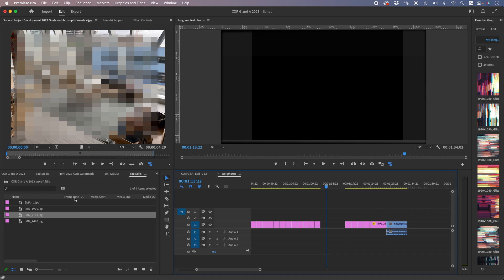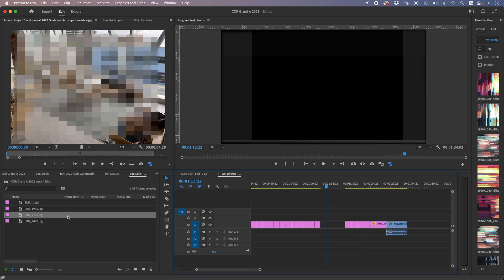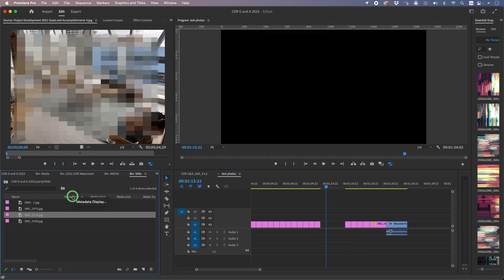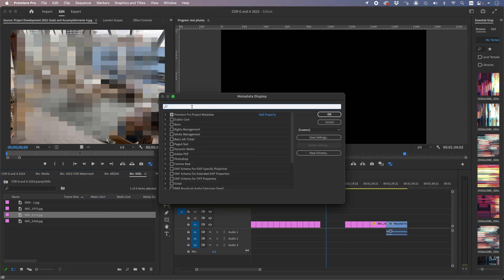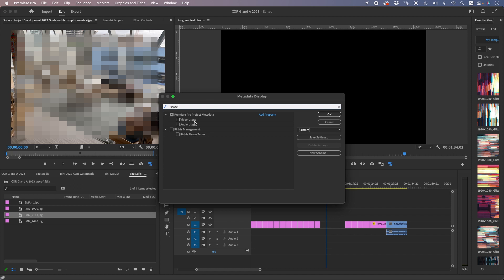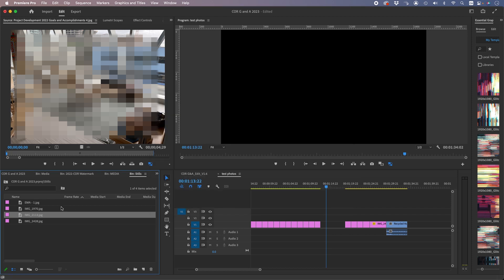We first of all open up one of our original photos in the project, and we go into metadata display, click on metadata display, and check usage and check video usage and audio usage.